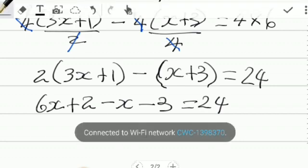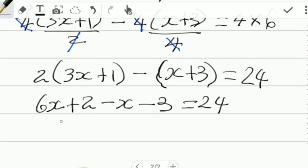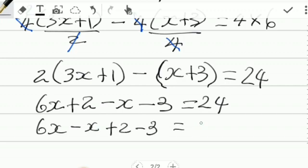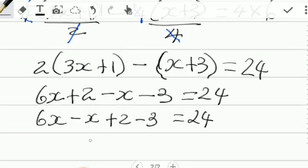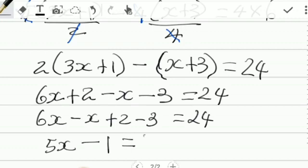We're almost there. Let us now organize our like terms. 6x minus x plus 2 minus 3 equals 24. 6x minus x is 5x, and 2 minus 3 is negative 1, which gives us 5x minus 1 equal to 24.